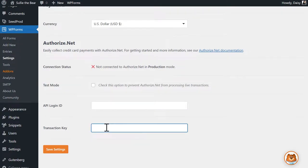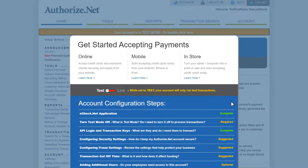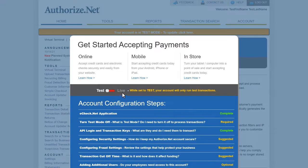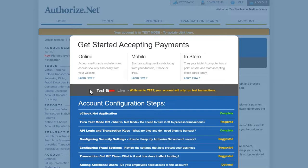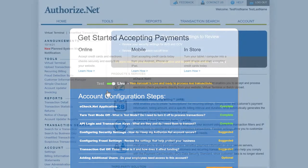To find these details, we'll need to open a new tab and log into our Authorize.net account. When you first log in, you should see an overlay where you can see if your account is currently in test mode or live mode. As a rule of thumb, we always recommend that you test your forms thoroughly before going live and accepting real payments from your customers. But when you're ready, make sure that this toggle is set to live.